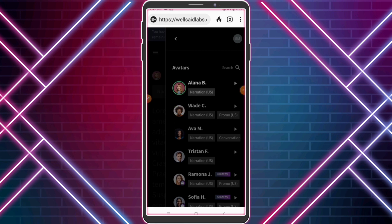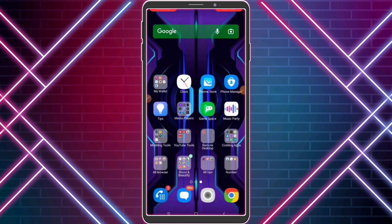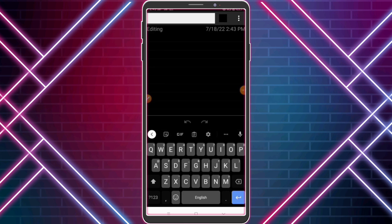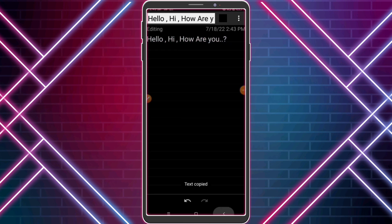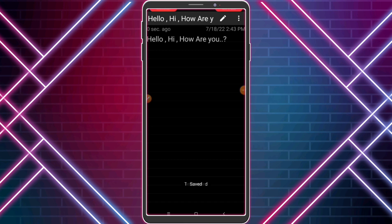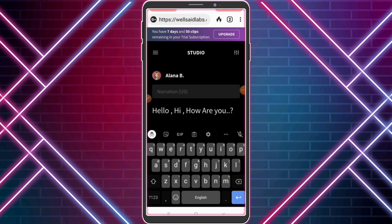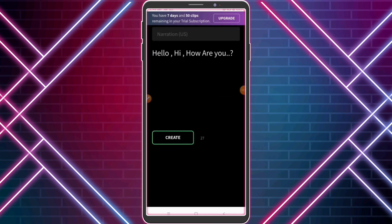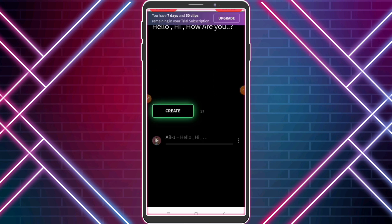I want to use Alana B, so I select Alana B. Before converting text to speech, you need to write the story or text you want. Now I write this and paste my copied text. Click 'Create.' Look — the text-to-speech conversion is done.